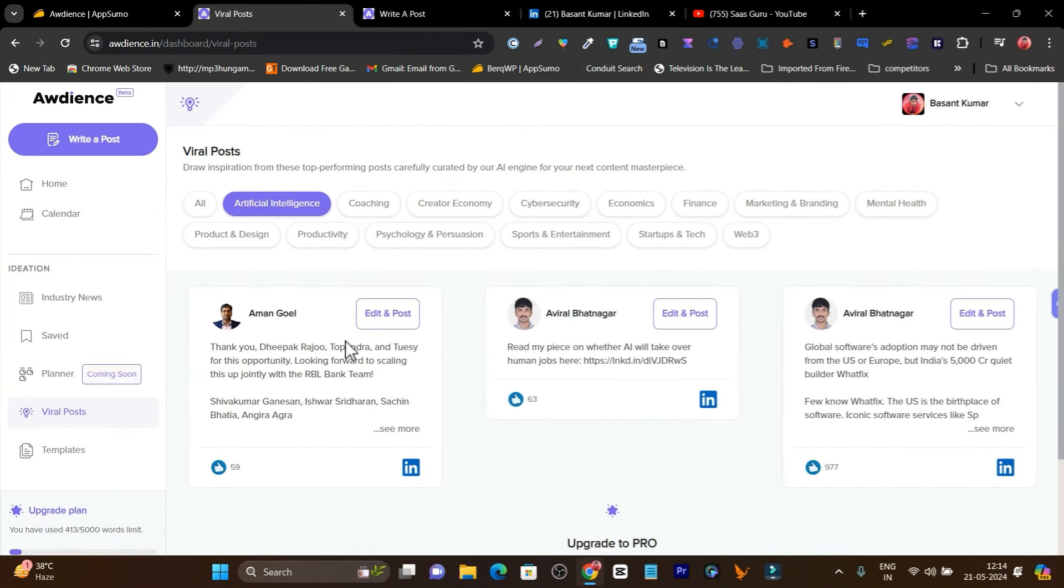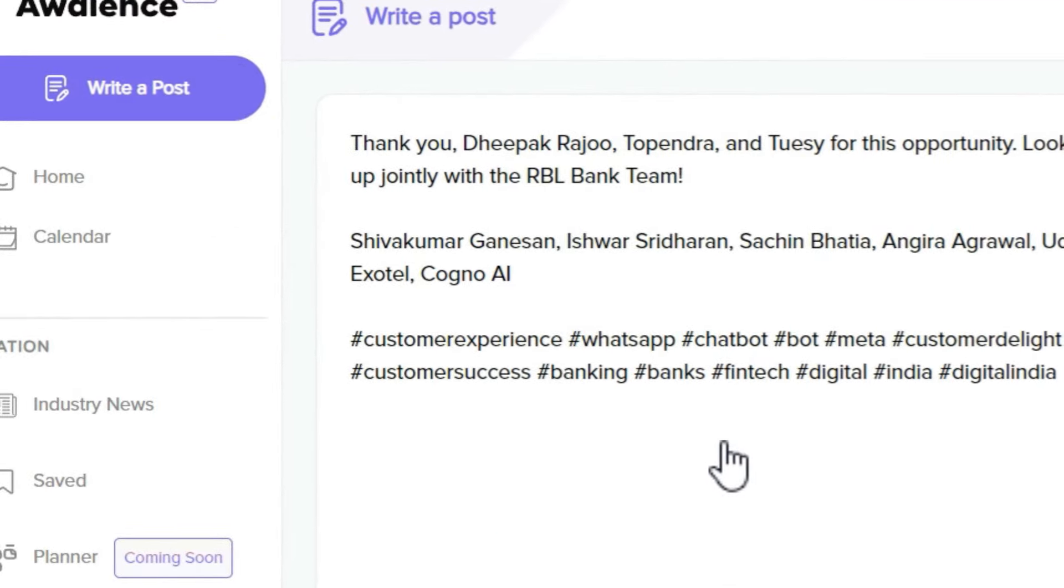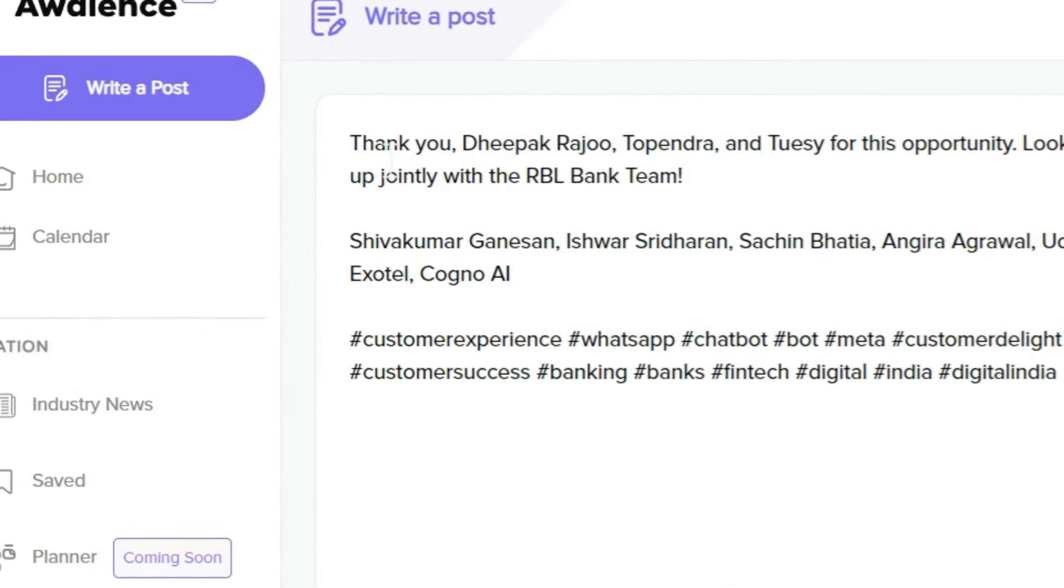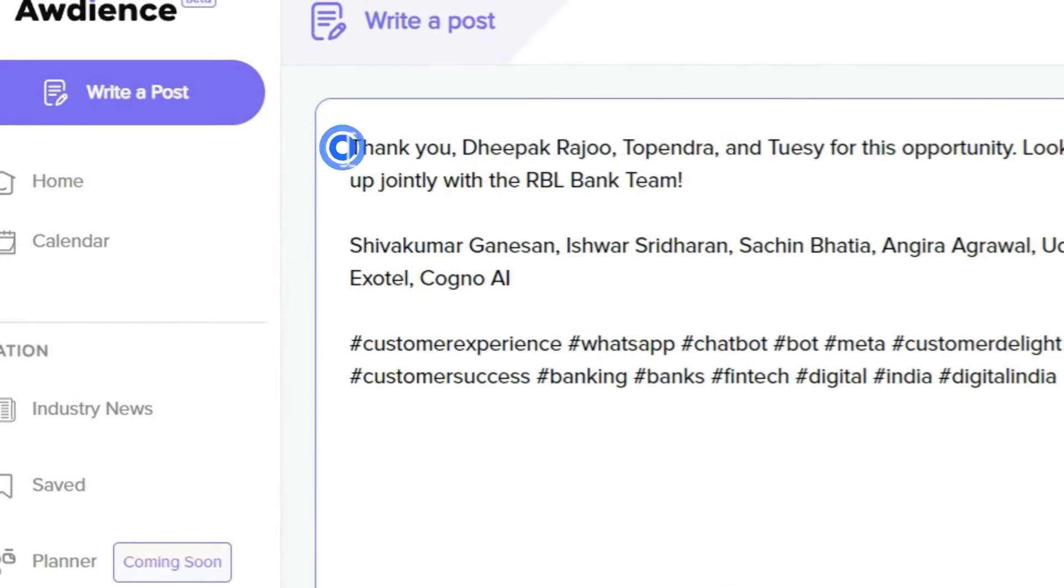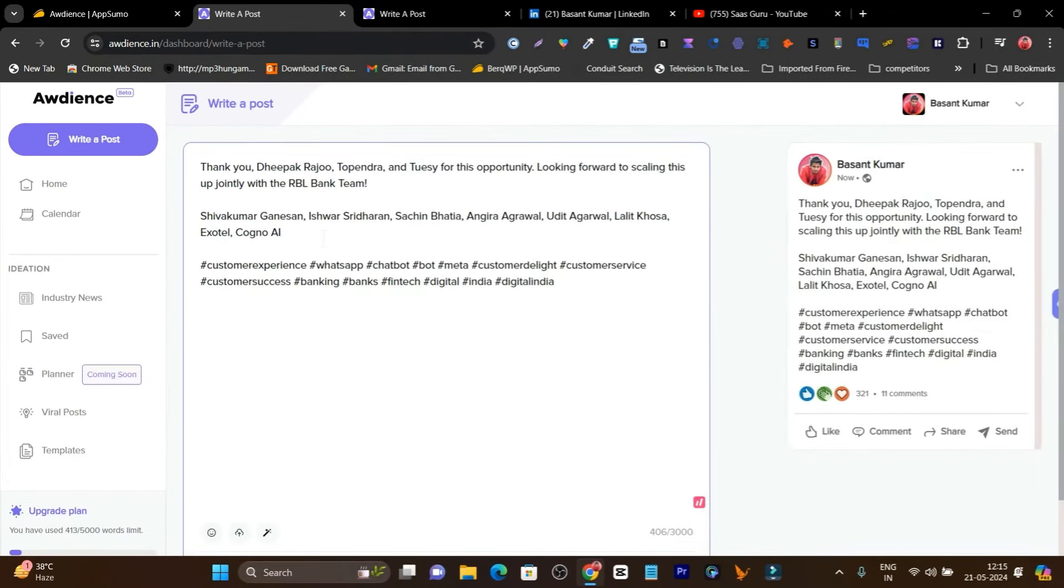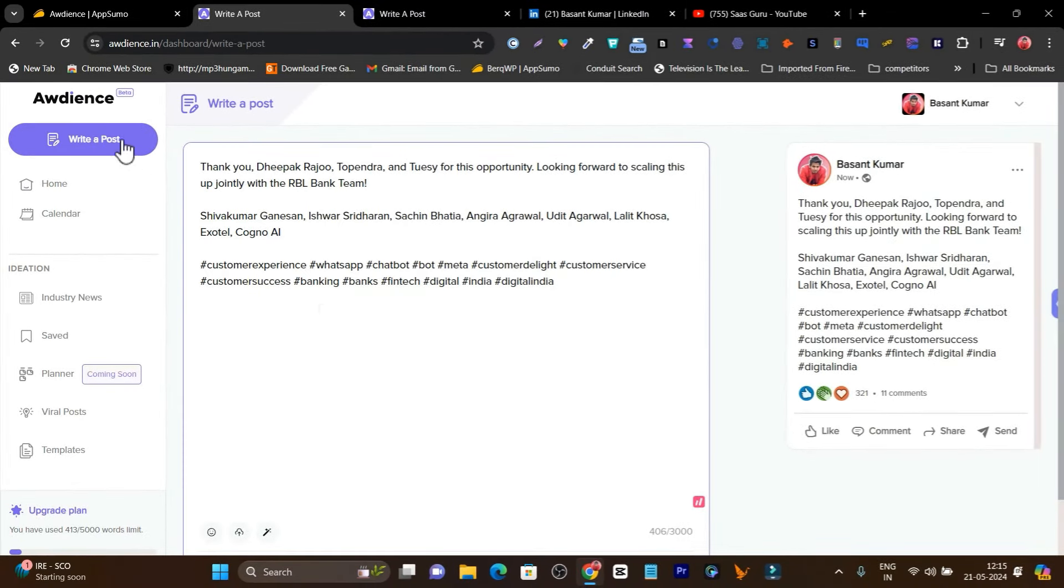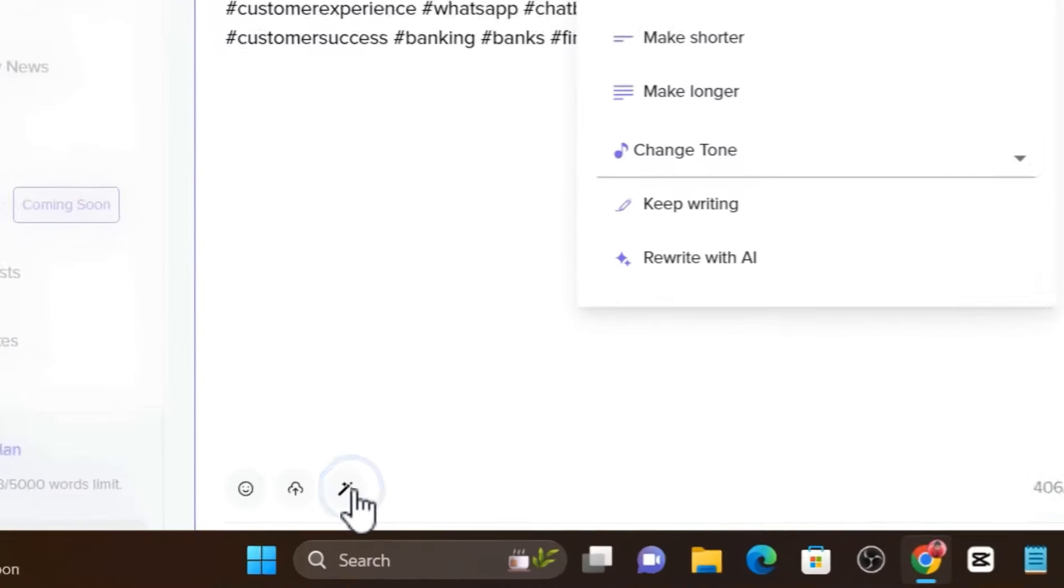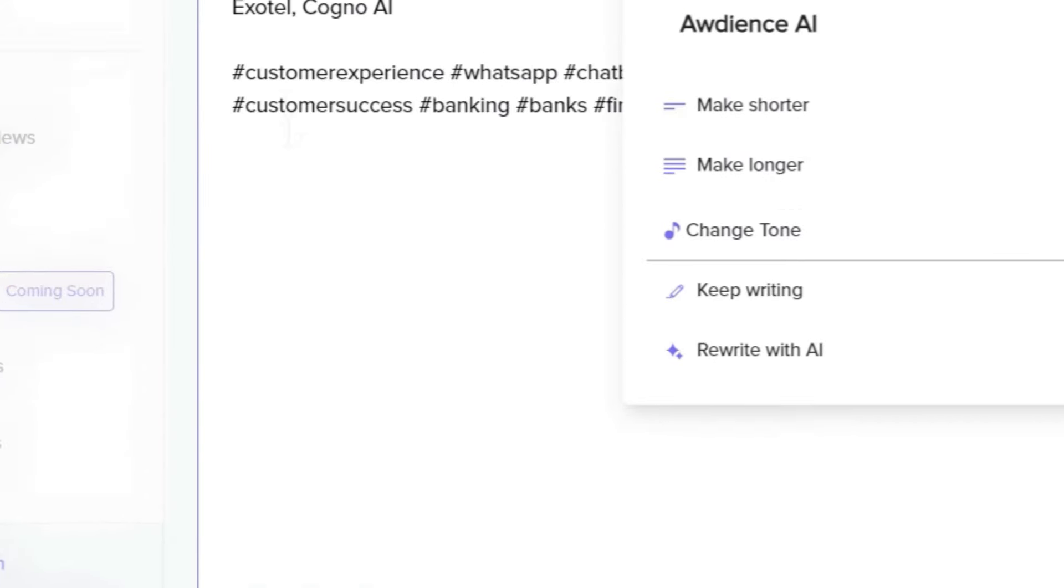So I'll select here and now I have some really good posts available. I can click on edit and post. If I edit here, you can see this is the edit. This is a duplicate of that post. But what we're going to do is use Audience AI to make it different.